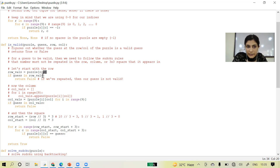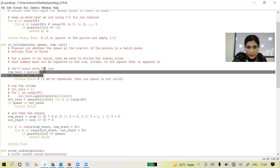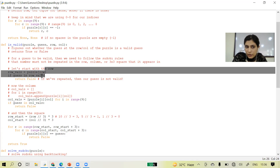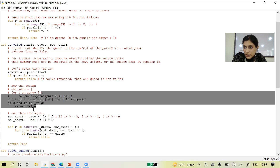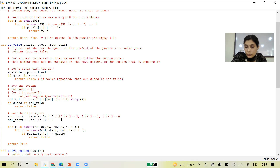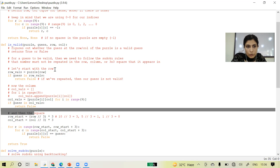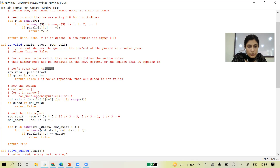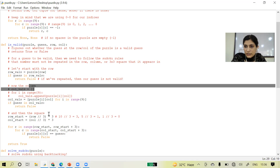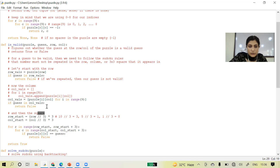So now we have checked the validity of rows — if it is not valid we return false — and even for the column, if it is not valid we return false. Now we have to work on the three-by-three square also. After row and column, our focus is on the square.